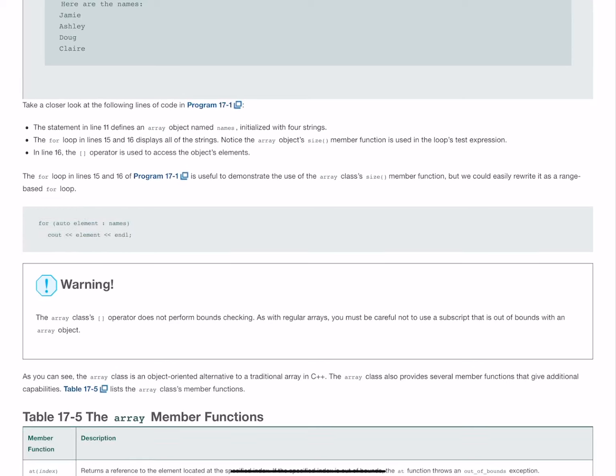Some of you have avoided these like the plague, and others have really embraced them. But this is a fantastic way to iterate through an array without necessarily having to strongly type what sort of array it is. Auto element, then the semicolon, and then names.